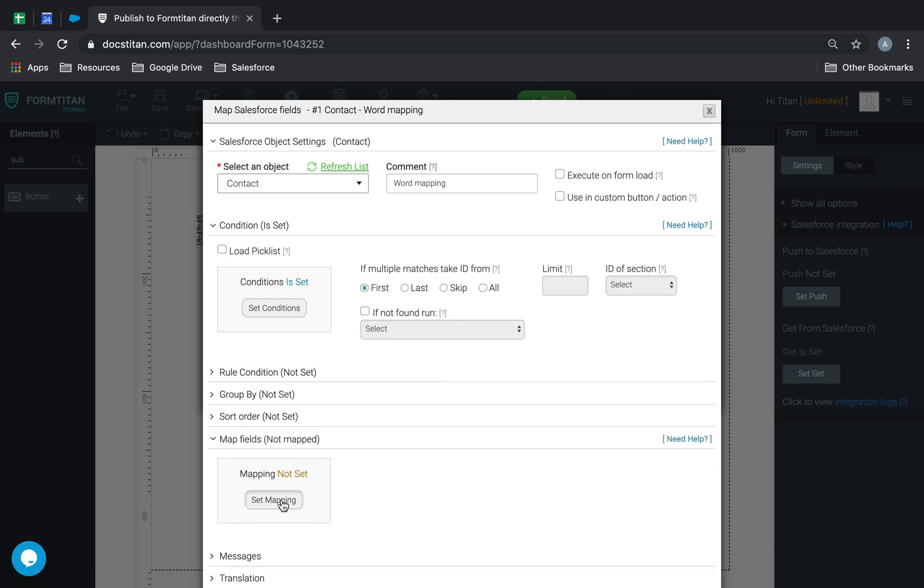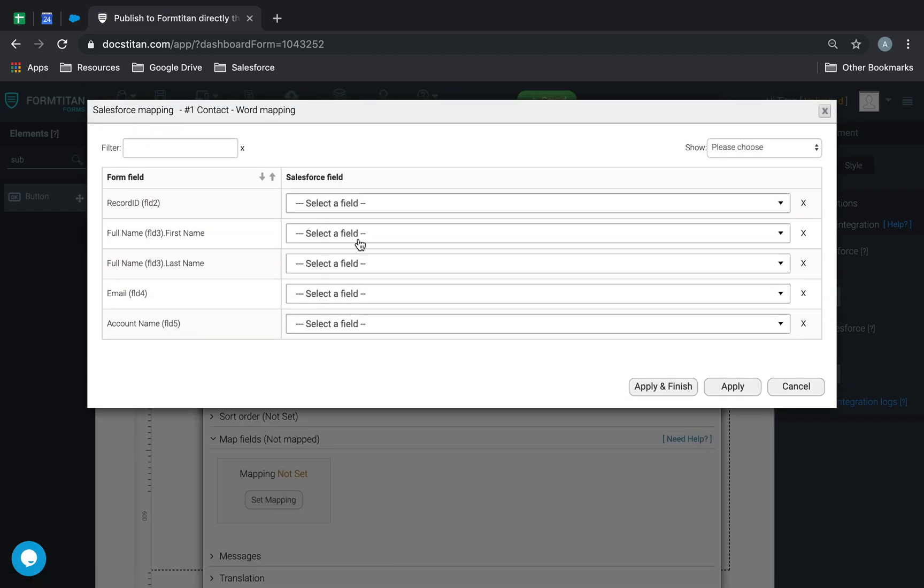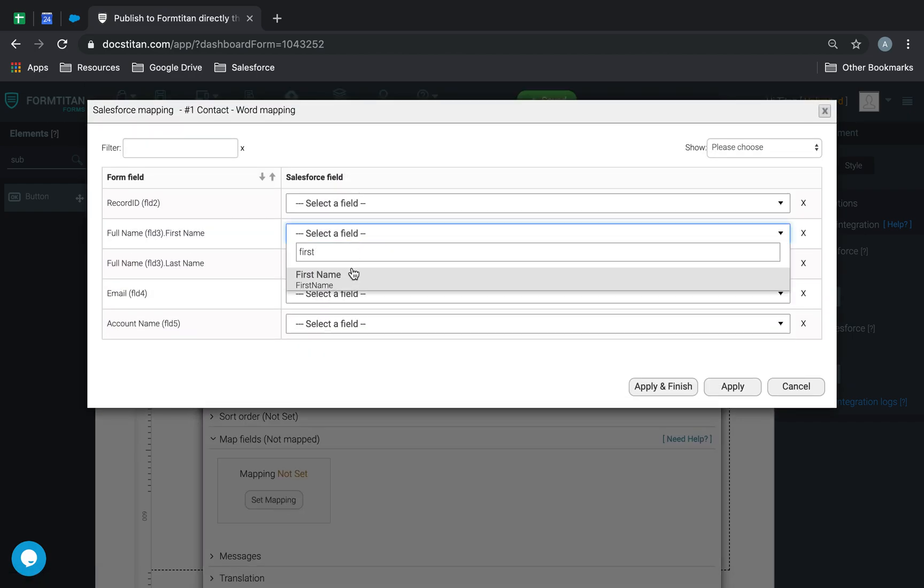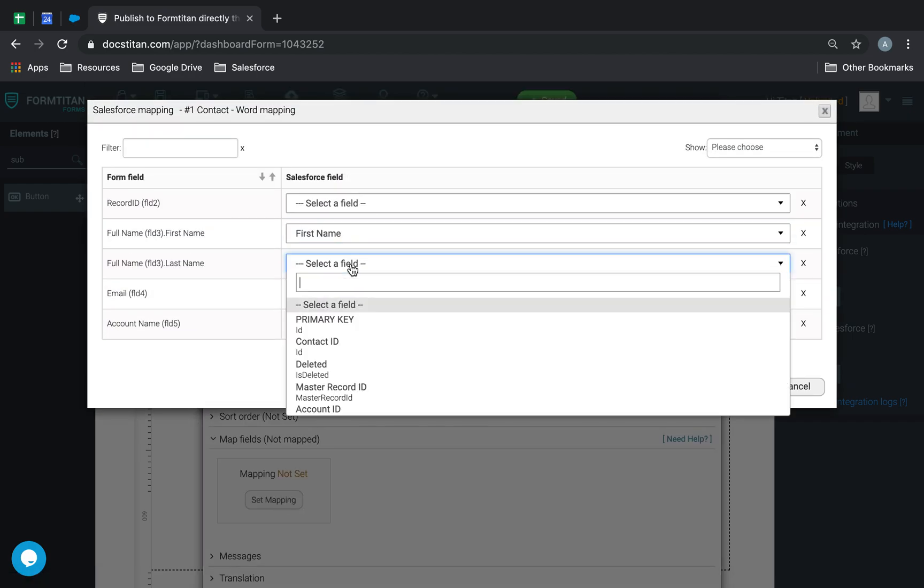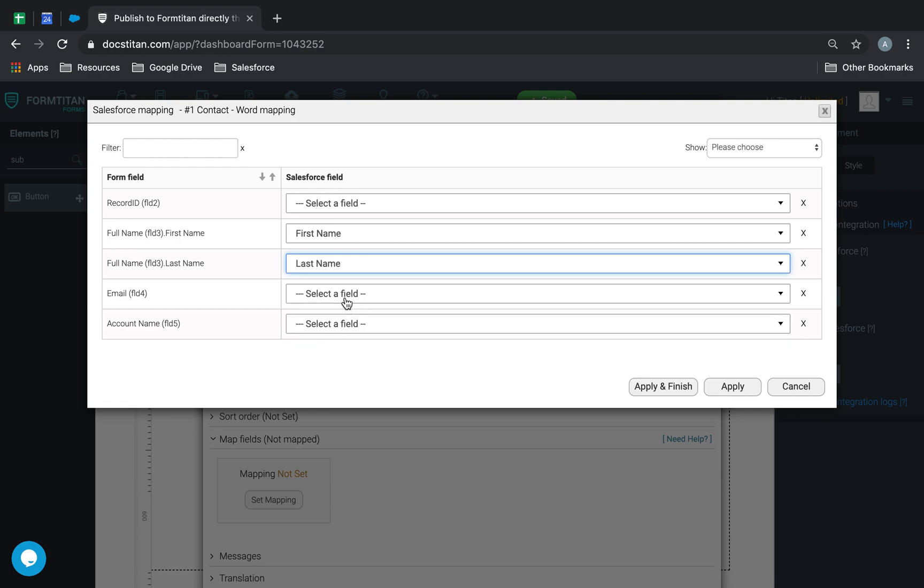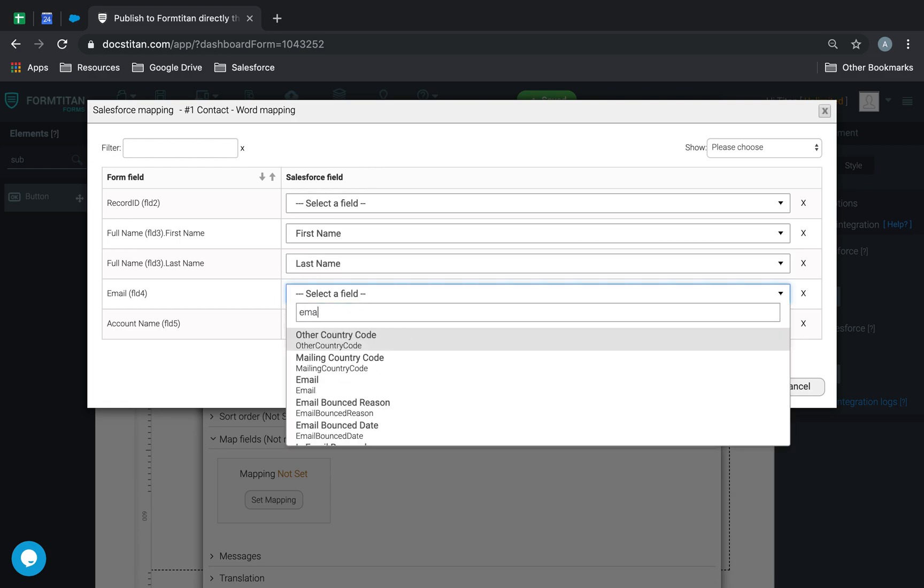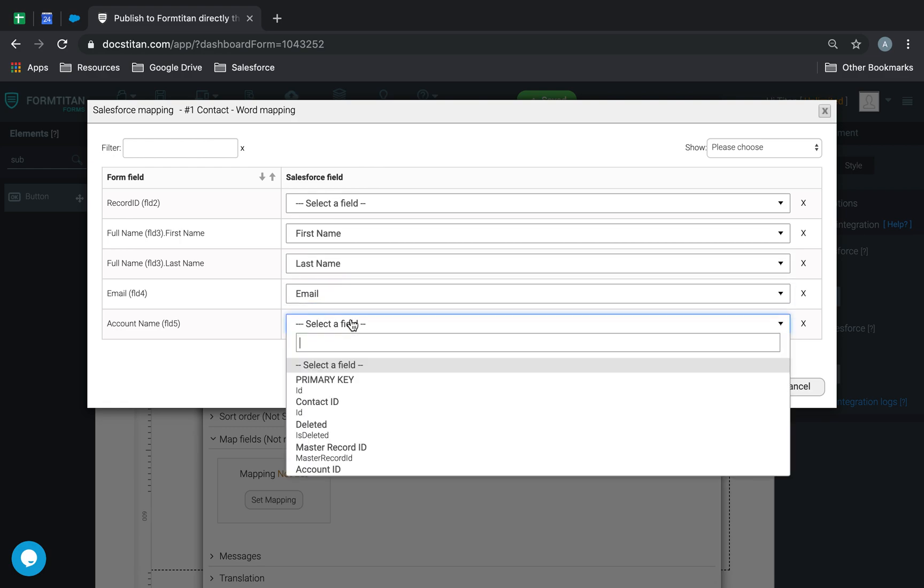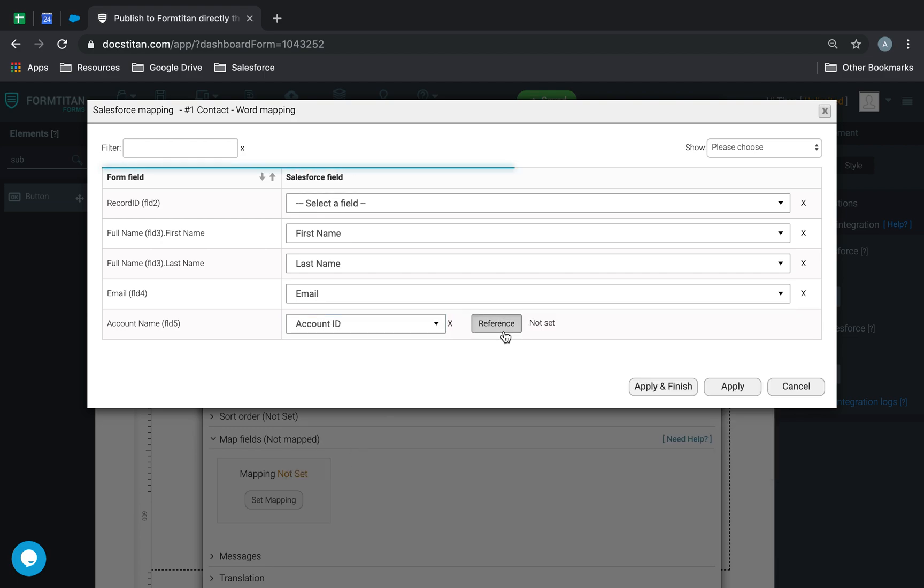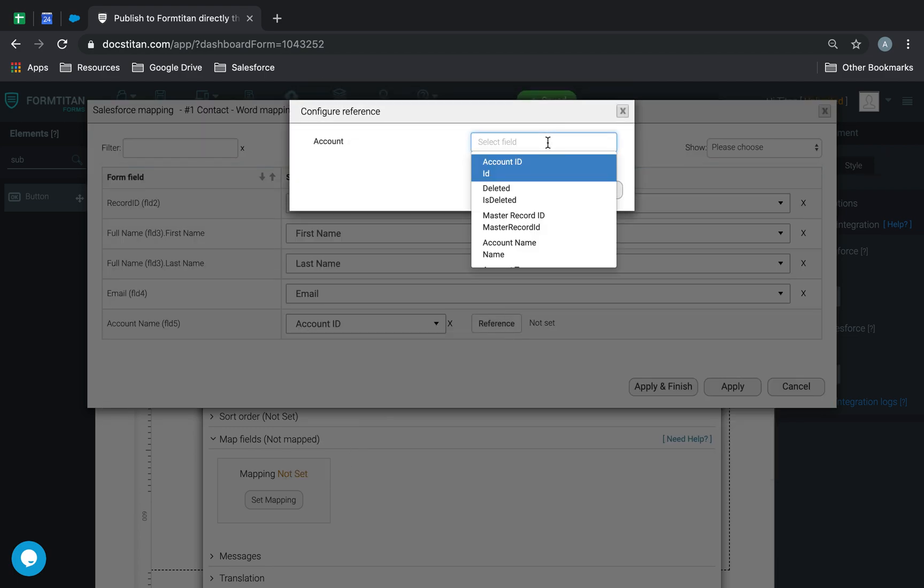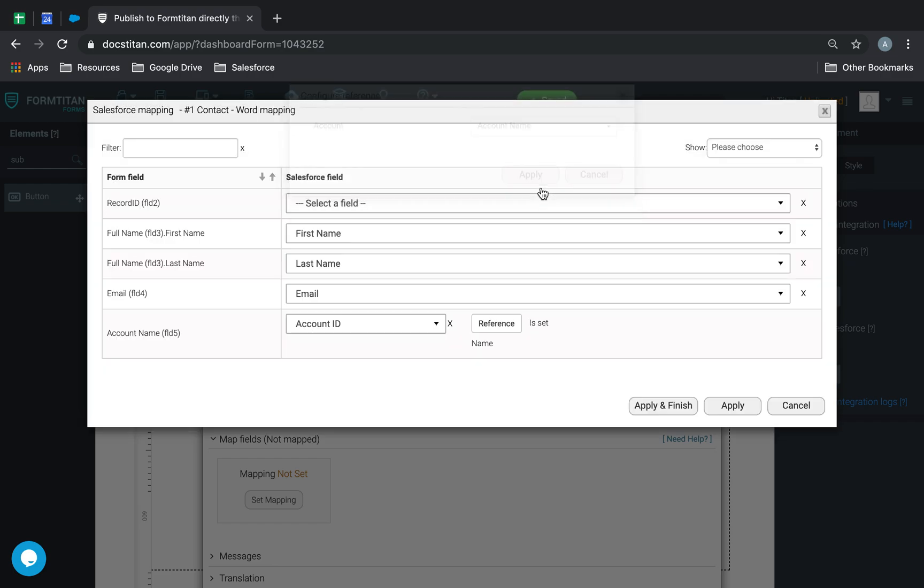Then simply map the fields: first name, last name, email, and then account ID referenced by account name. Just like that.